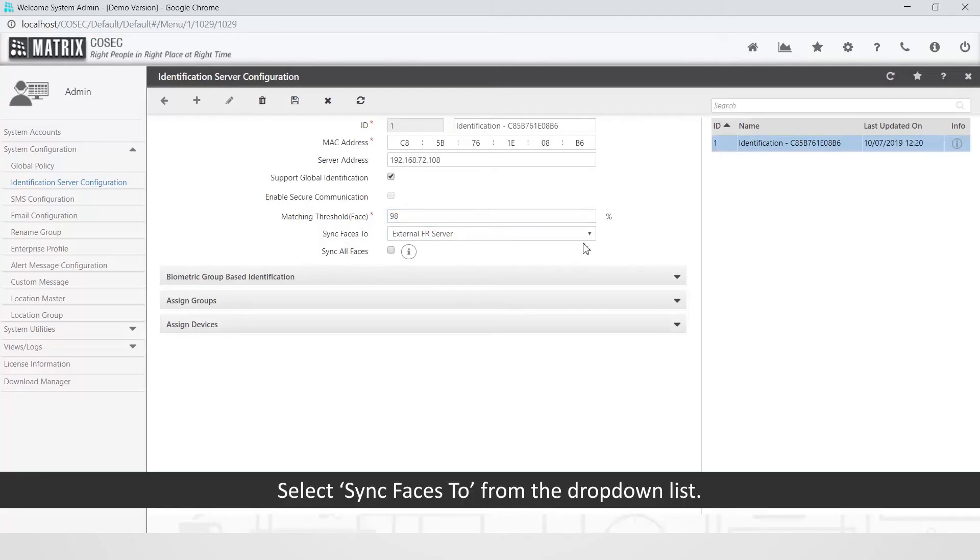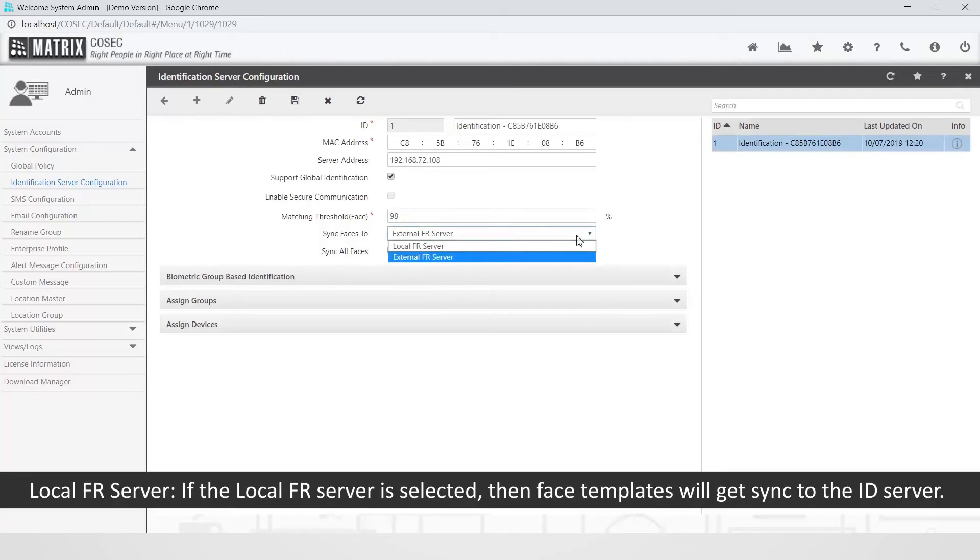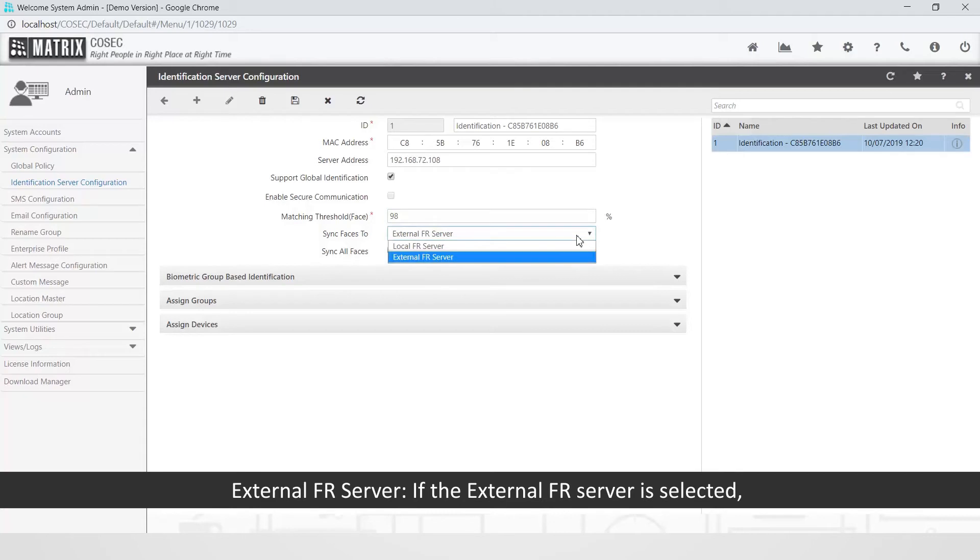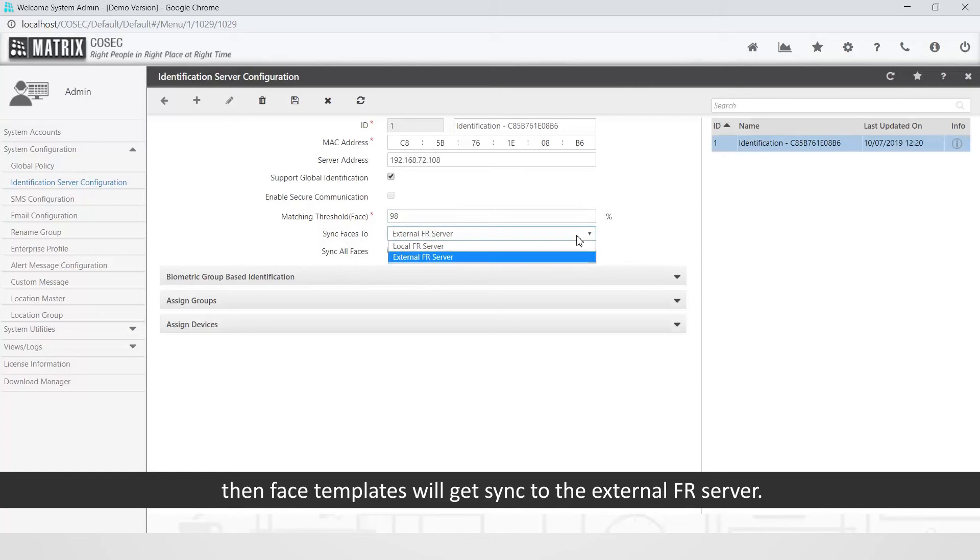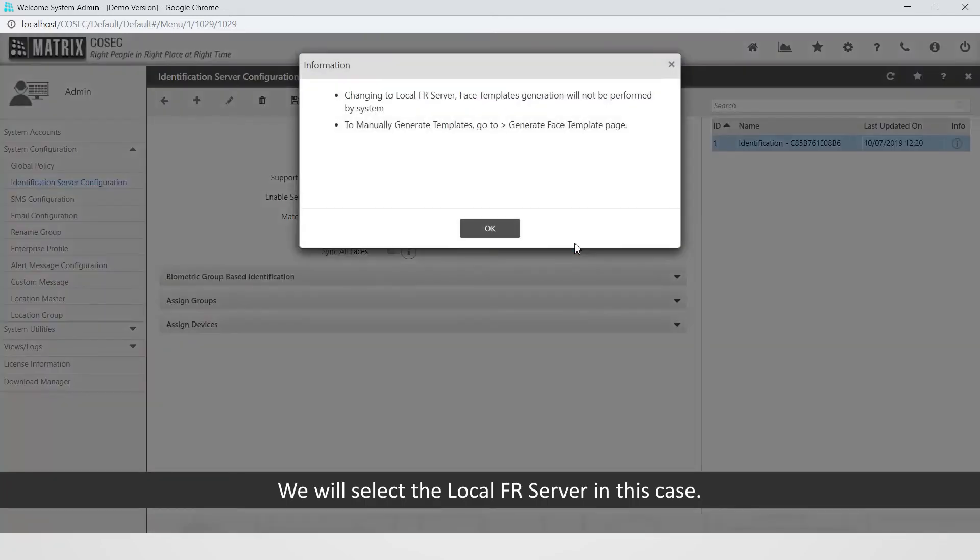Select sync faces to from the drop-down list. There are two options available: local FR server. If the local FR server is selected, then face templates will get synced to the ID server. The face templates will be stored with IDS memory. External FR server. If the external FR server is selected, then face templates will get synced to the external FR server. We will select the local FR server in this case.